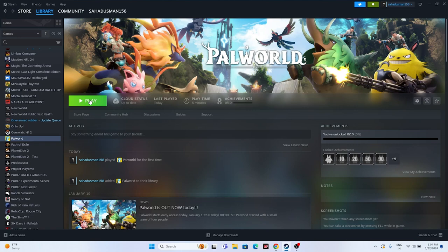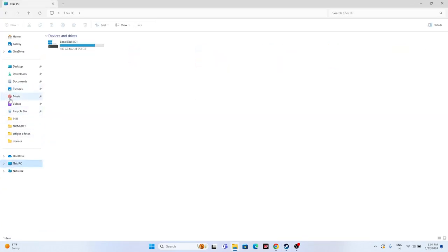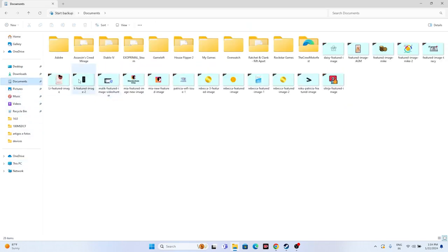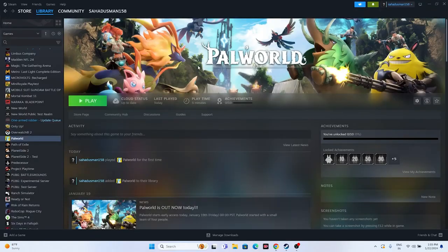Next, we have to delete the saved game file. Open File Explorer, go to This PC, then Documents, and look for the Palworld folder. If you find it, delete it — but keep in mind you will lose all your game progress. If it's not there, check in the My Games folder. Deleting this folder has worked for many users to fix launch issues, though you will have to start from scratch.